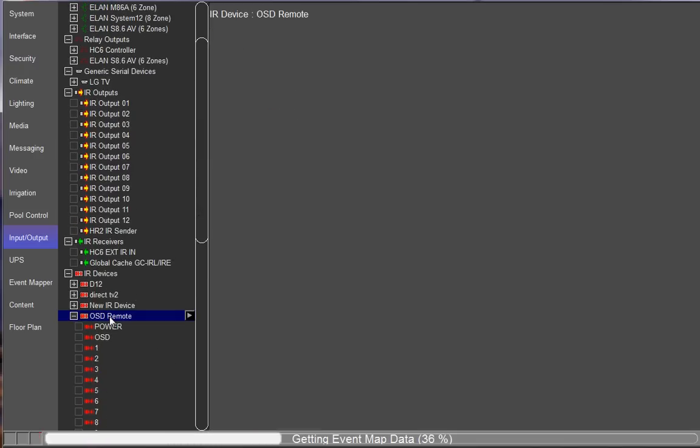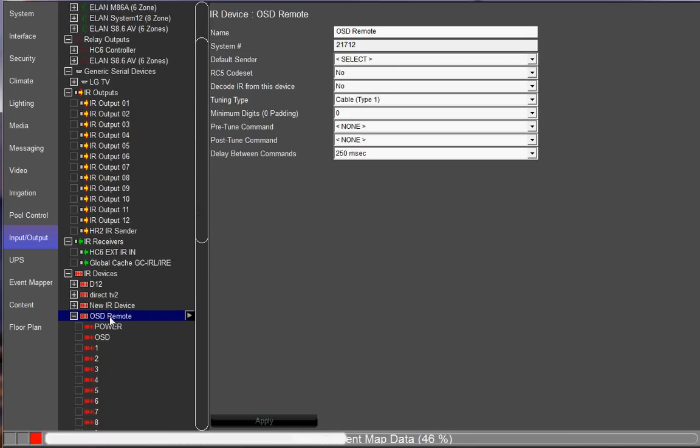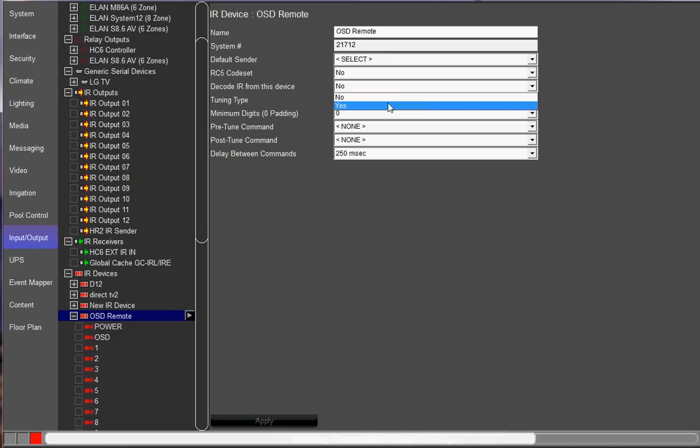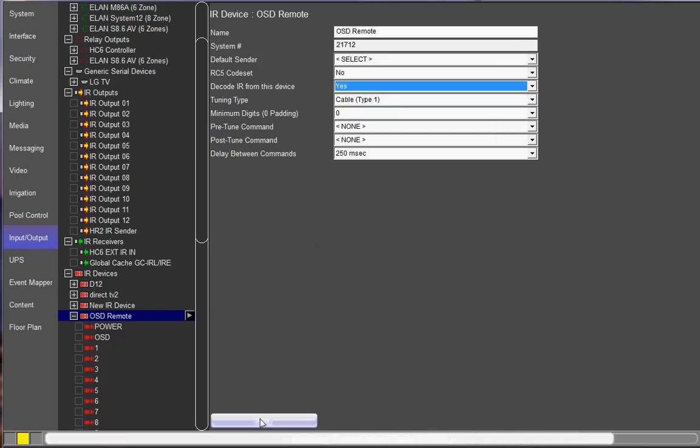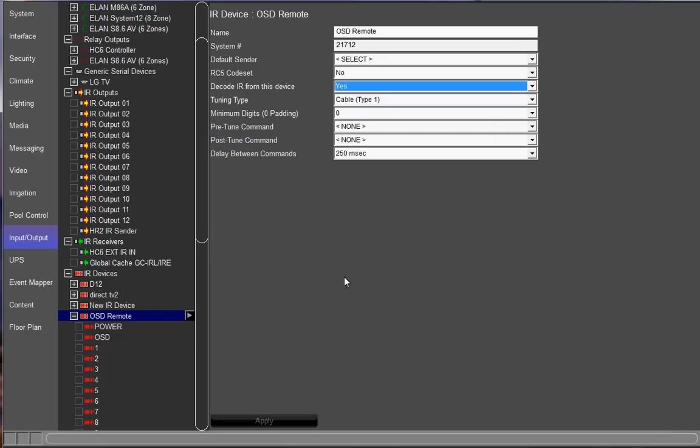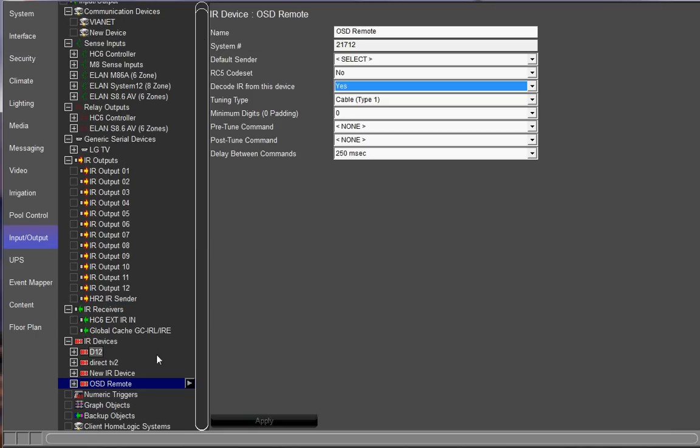After you do that, go ahead and choose OSD remote. And you want to make sure that the code IR from this device is set to yes. And click apply. That will typically resolve the problem if this IR device was deleted out of IR devices from the input output tab. So that's how you get that back.